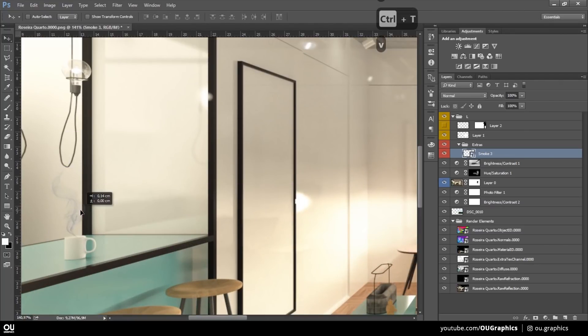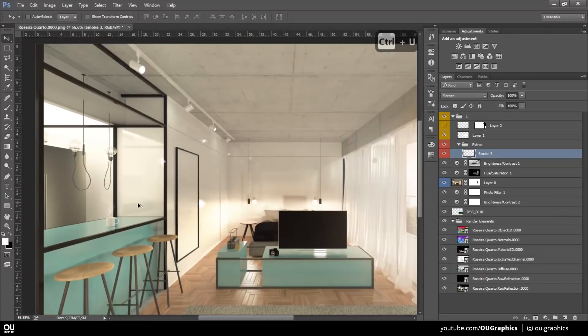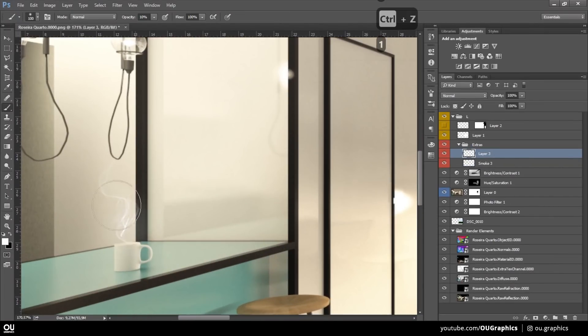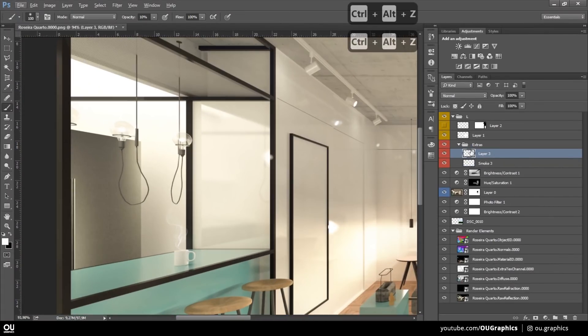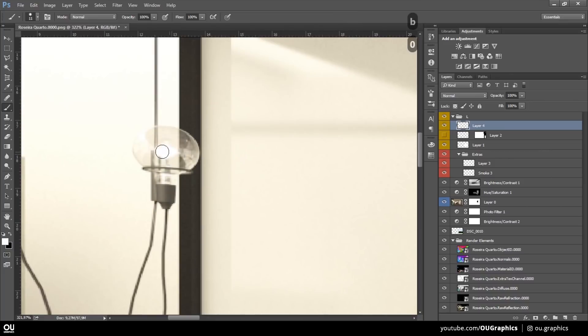In this particular image, the base render came out being not so great, especially the lighting, therefore I had to do a lot of workaround to fix that on Photoshop.